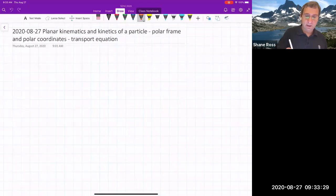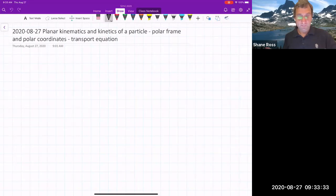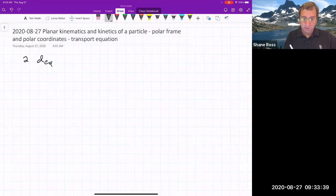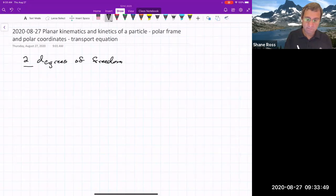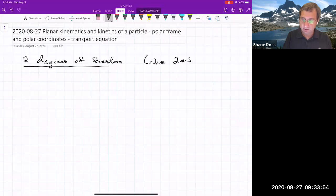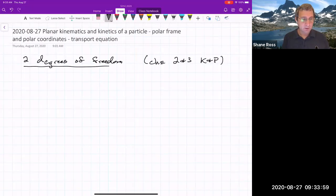Today we're going to talk about two degrees of freedom, not just one. With two degrees of freedom, the particle is free to move in two dimensions. This is covered in chapters two and three of Kasdan and Paley. To introduce this, we'll talk about free fall motion in uniform gravity.